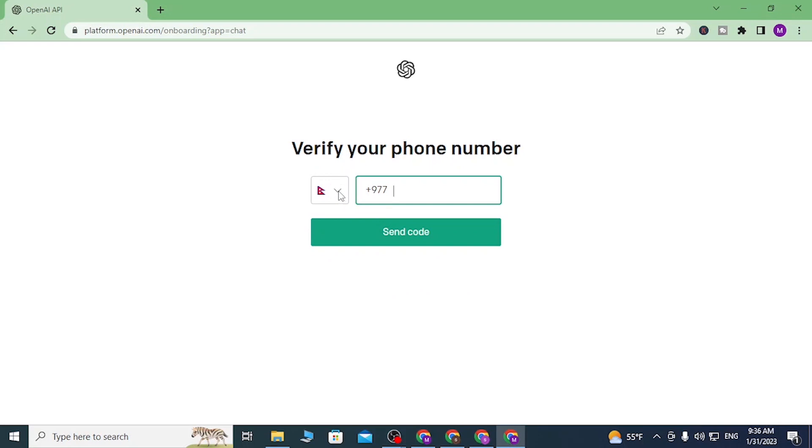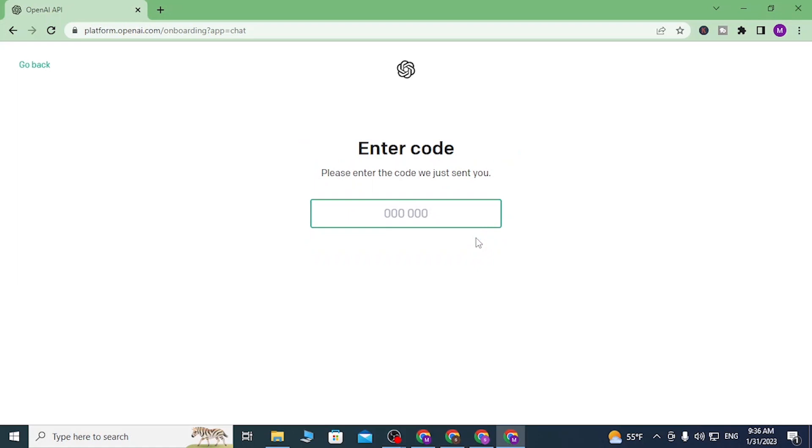Let's go ahead and type in the phone number. After you enter your number, click on 'Send code,' and a code will be sent to your mobile phone number. Wait for the code to arrive.